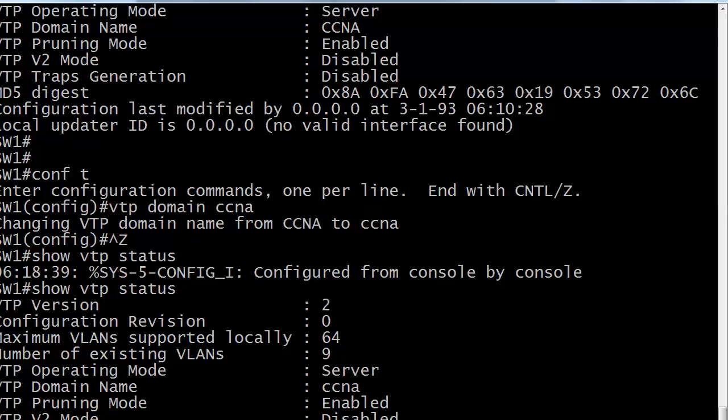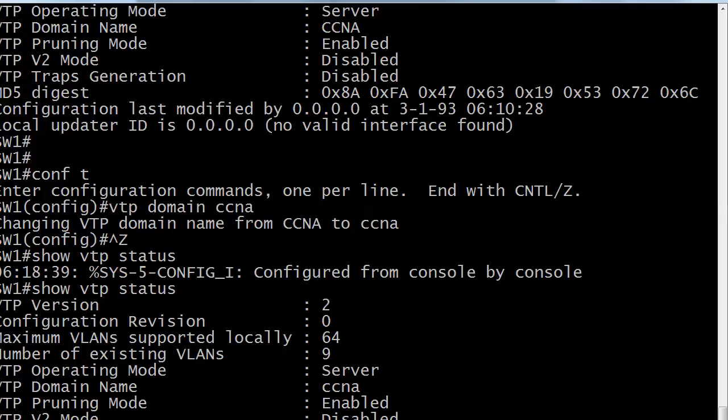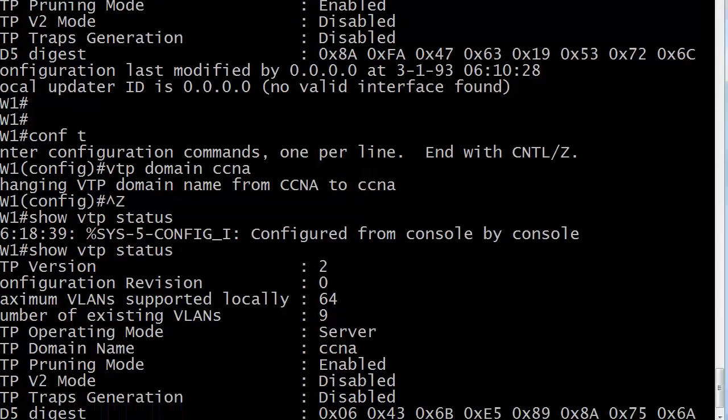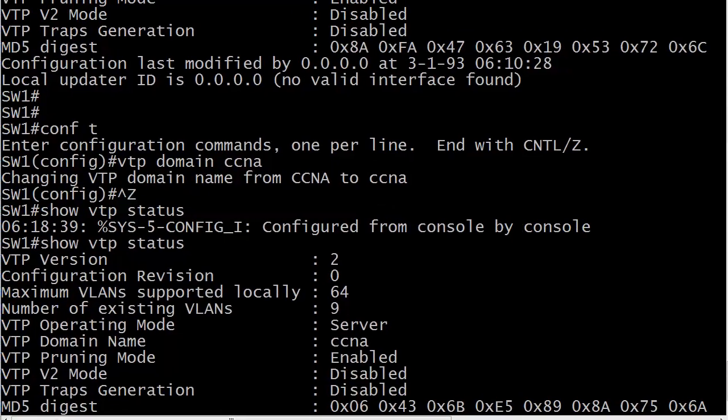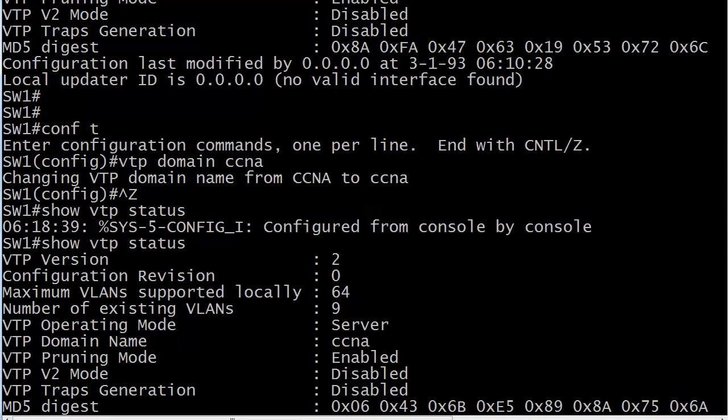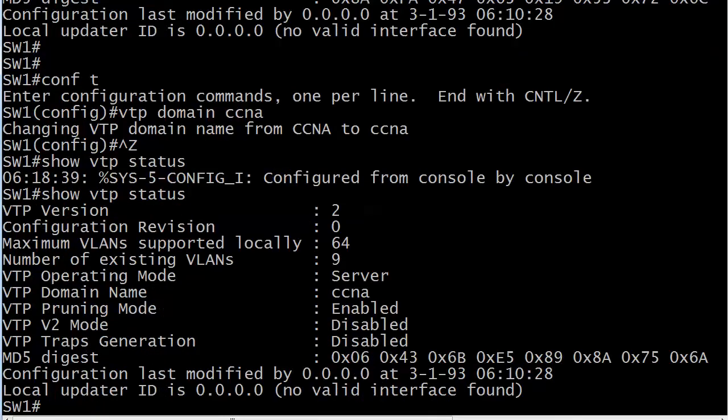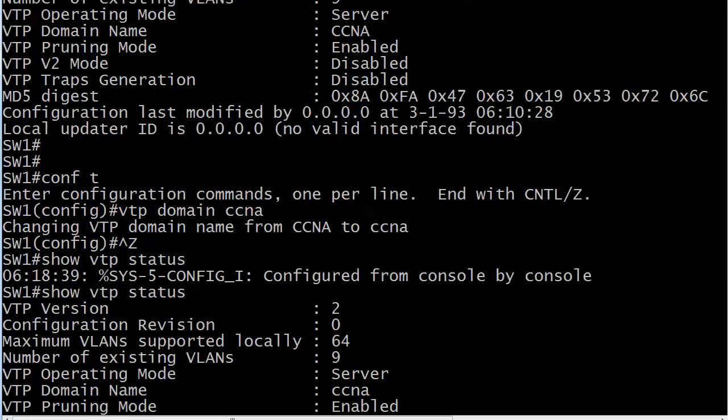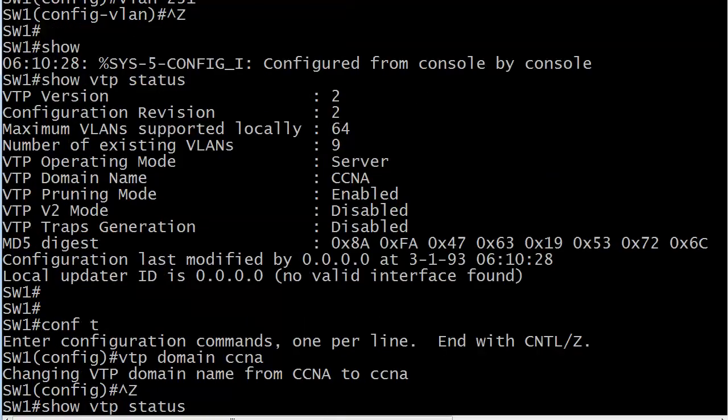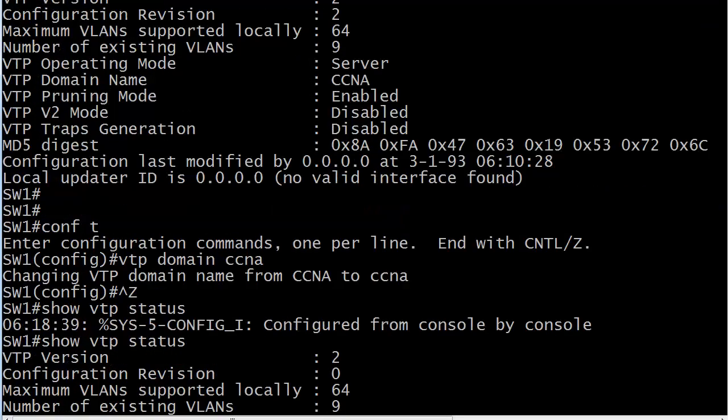So let's go ahead and bring the live equipment up, because I did this. Let me see if I can get it all on the screen there. Yep. I actually did this during the break, and we've got show VTP status there. All I did was use the VTP domain CCNA command, and I also wanted to reinforce with you the case sensitivity.